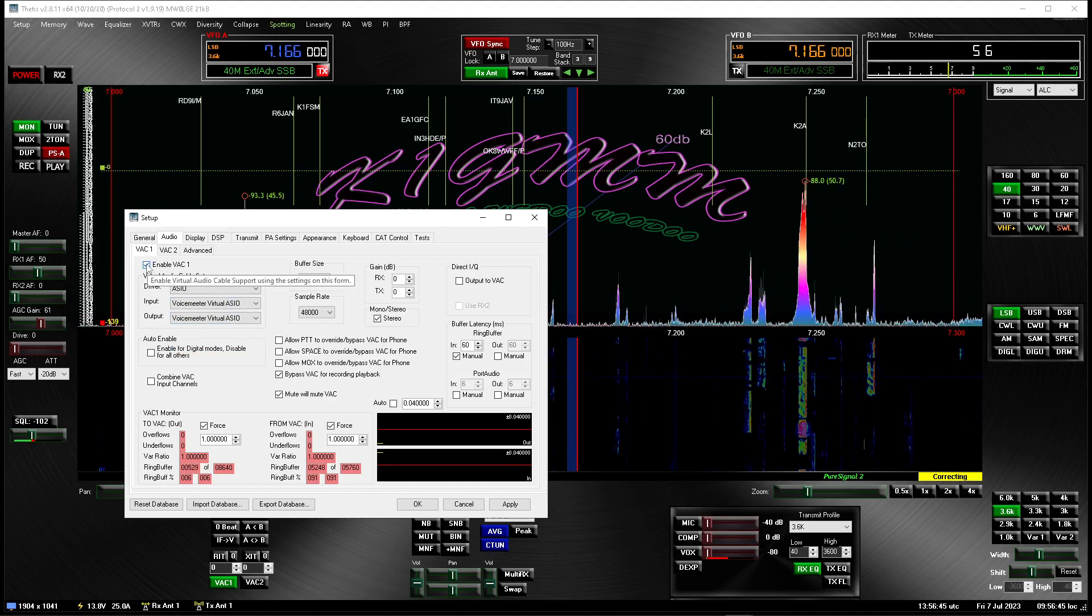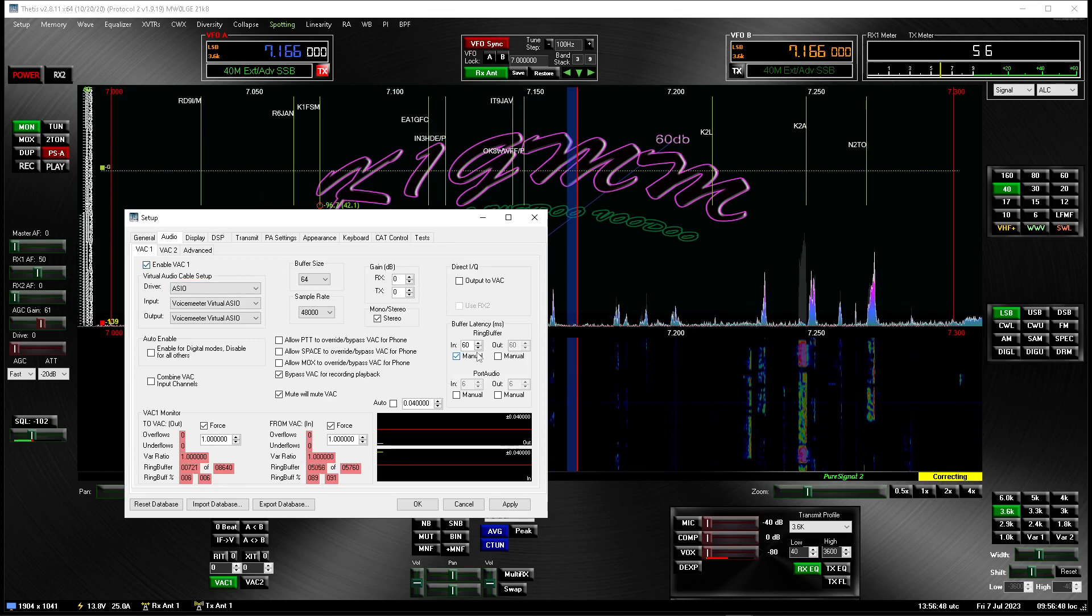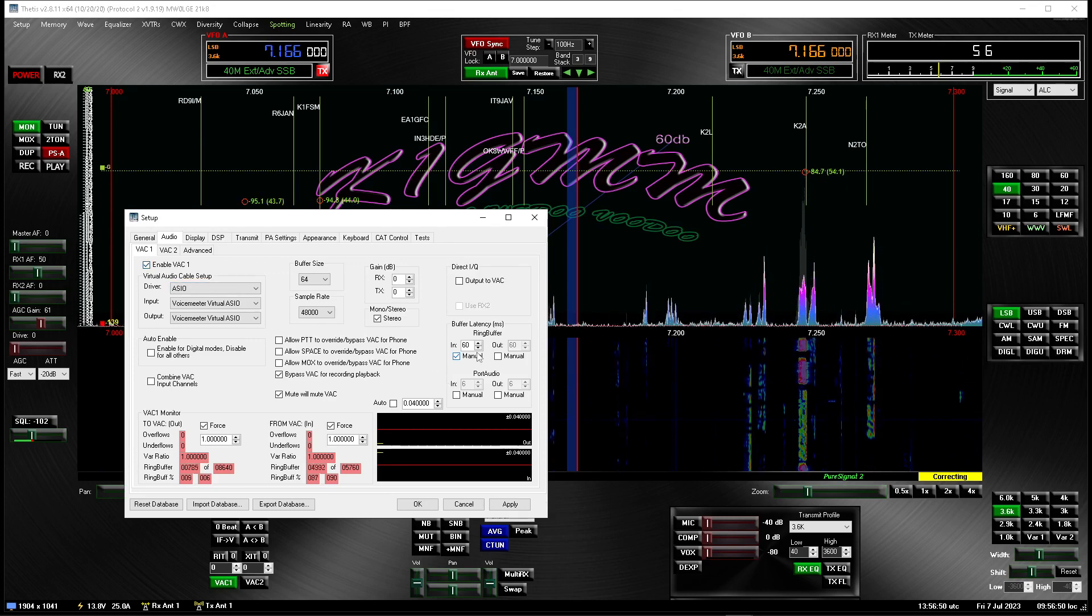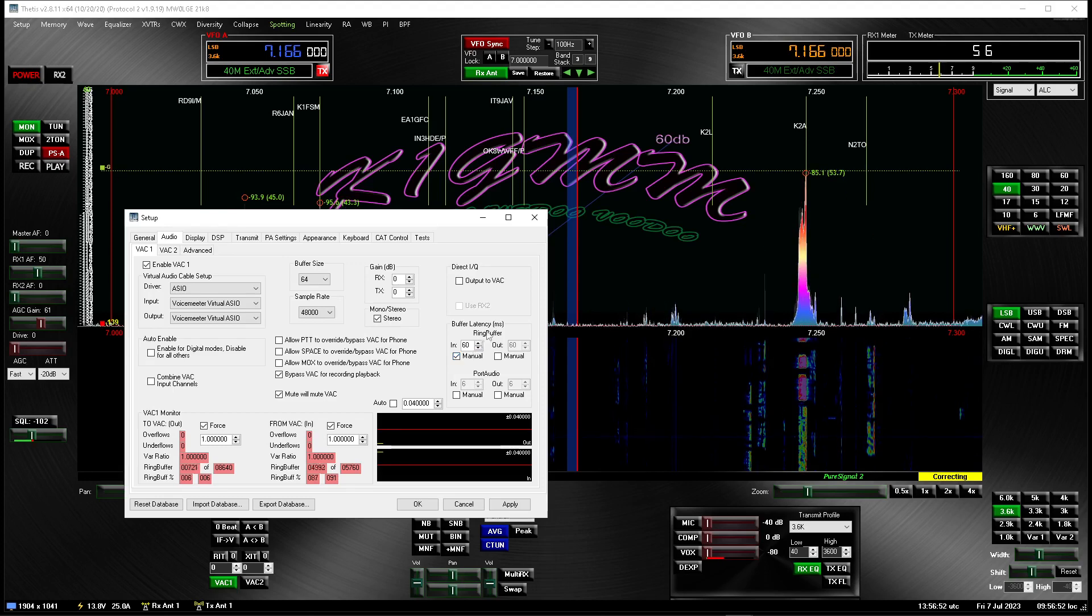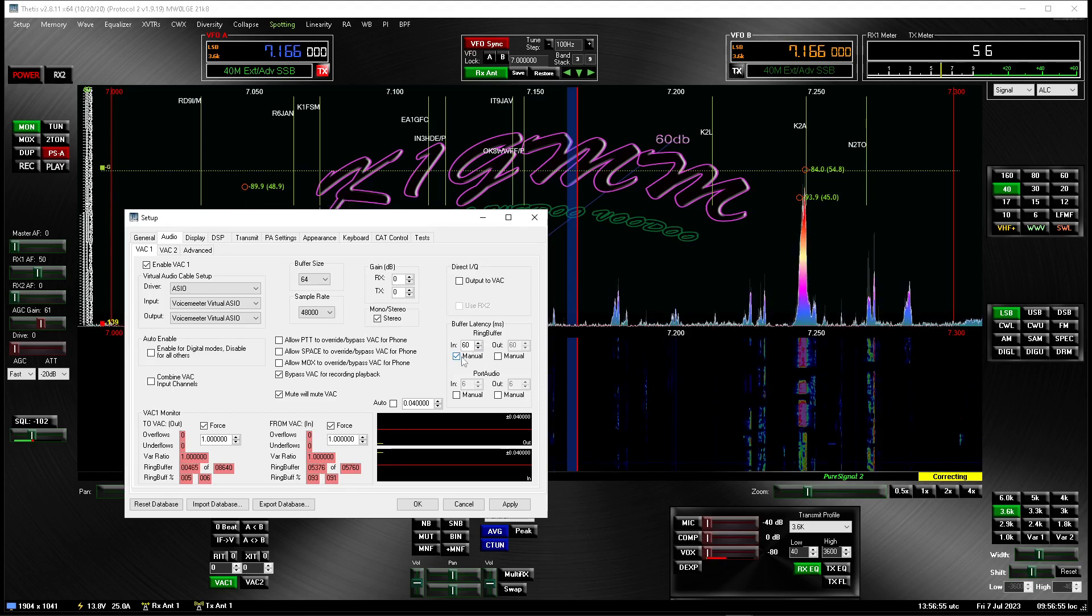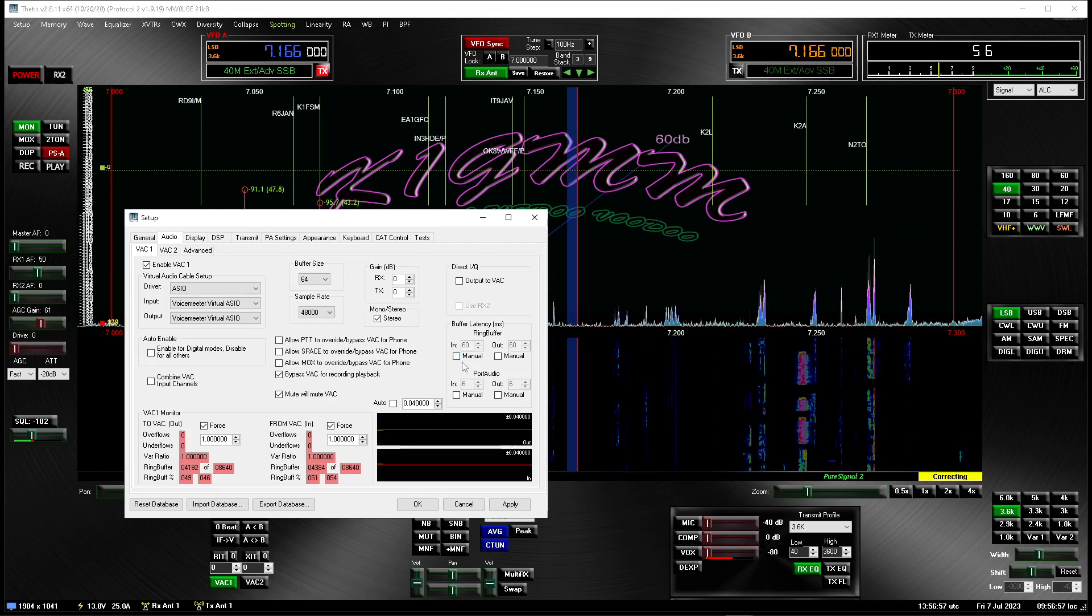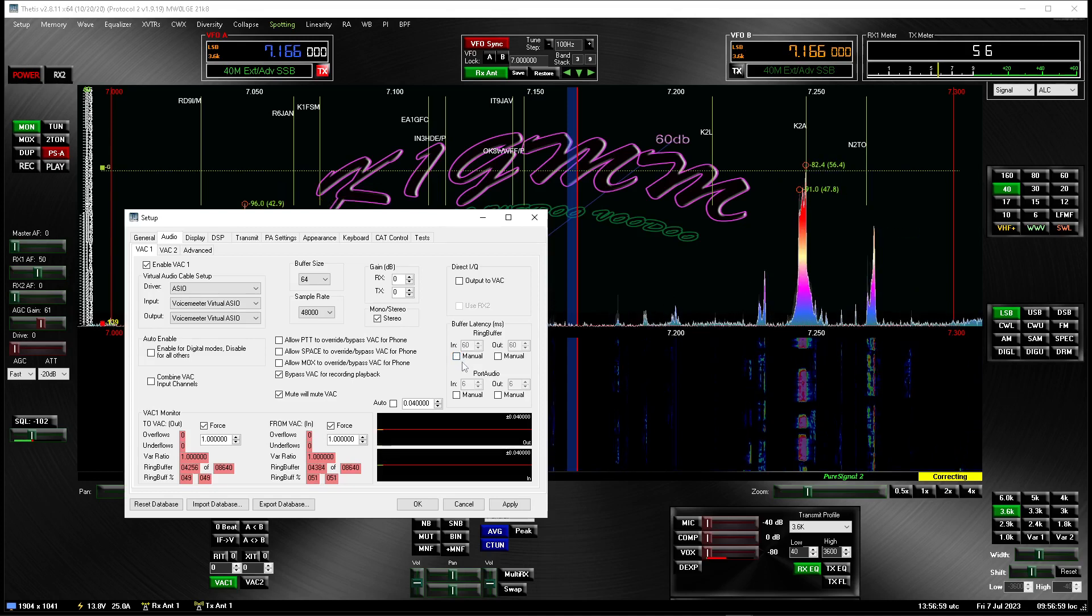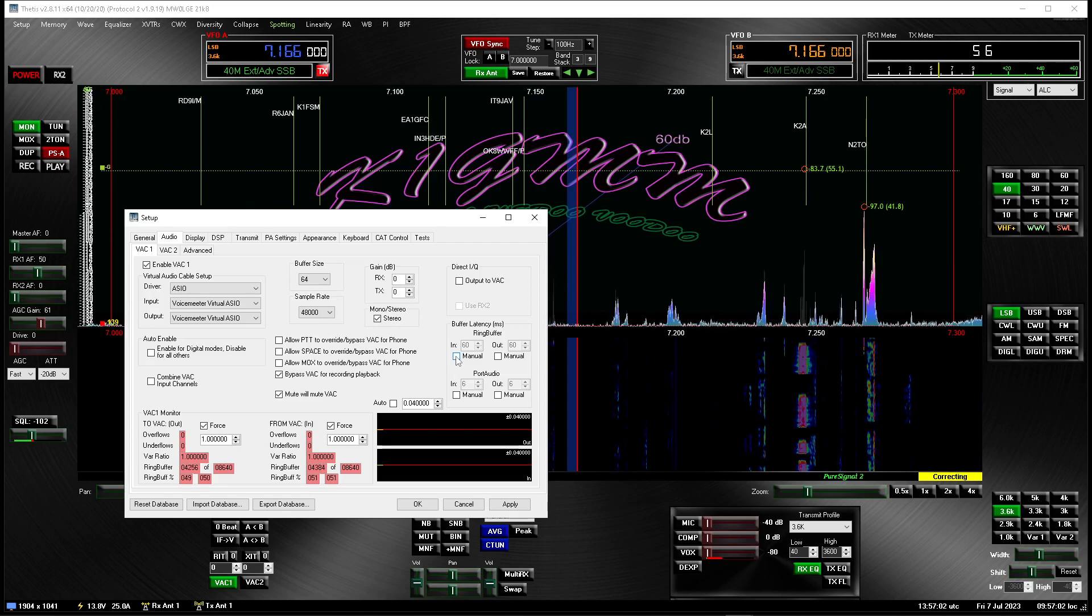And once that's done, go ahead and click enable VAC1. You're going to have to set your buffer latency. And if you're running this, if you don't want to run it, you can literally just uncheck it. And latency will increase, but it'll be more stable usually.